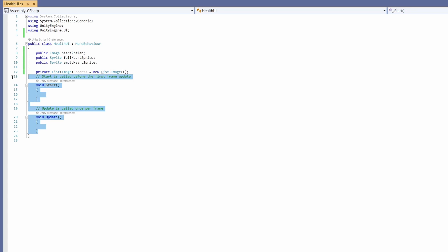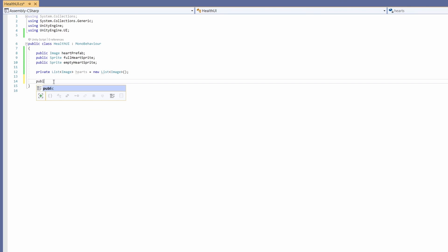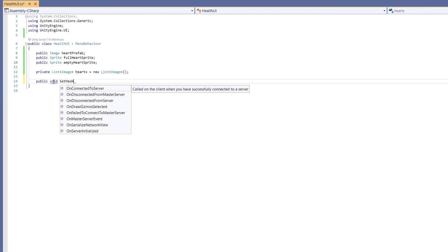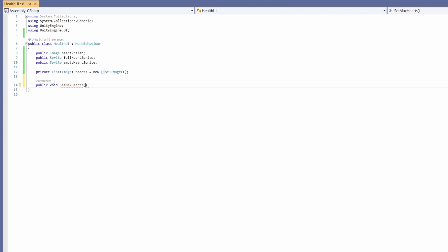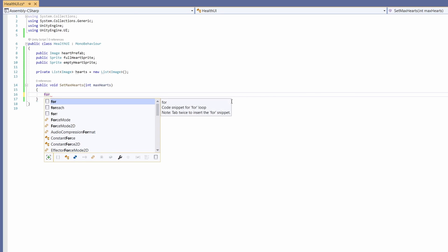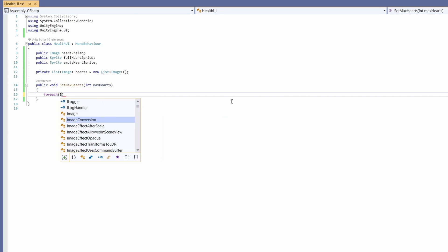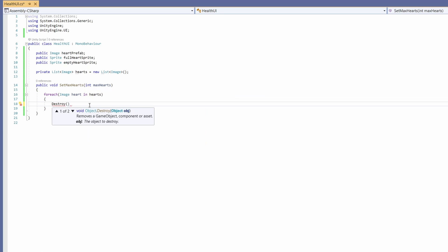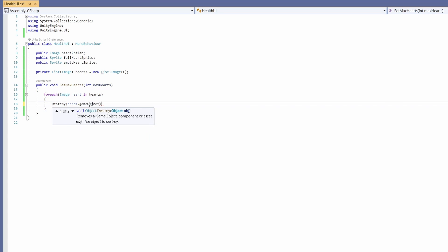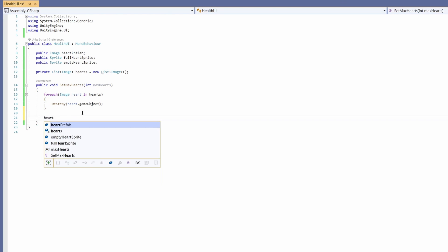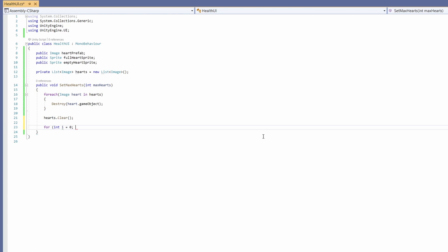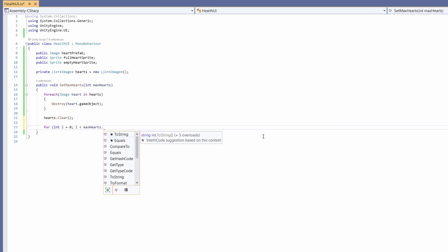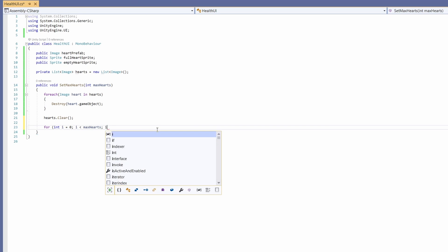Now we don't need start or update but we will want a public void set max hearts and we'll pass in an int of max hearts. Then to clear up our previous max health we'll go for each image heart in hearts, we're going to destroy that heart dot game object. Then we'll go hearts dot clear. Then we'll do a for loop of int i equals zero and i is less than max hearts colon i plus plus.